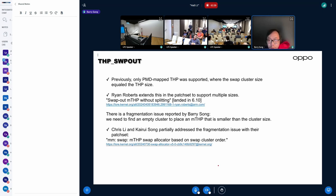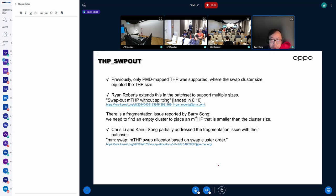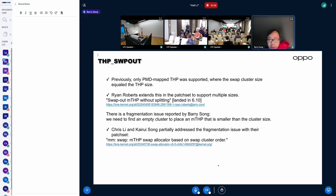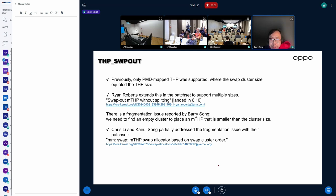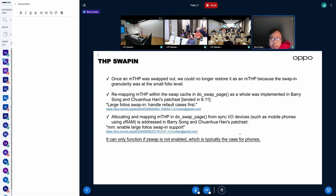So that folio can always swap out successfully. That's what we are using to work around the left fragmentation issue. Maybe, and Chris has introduced some other approach in his session just a minute ago. And then for THP swap in,